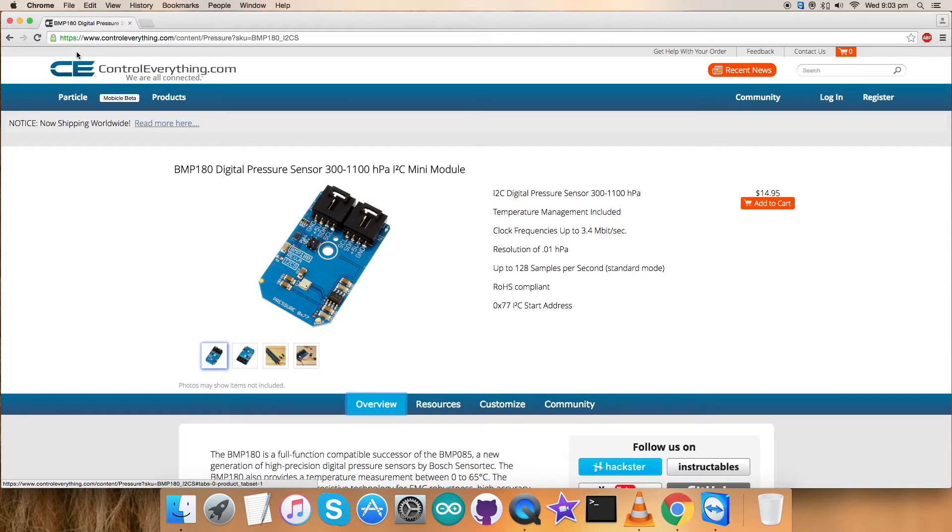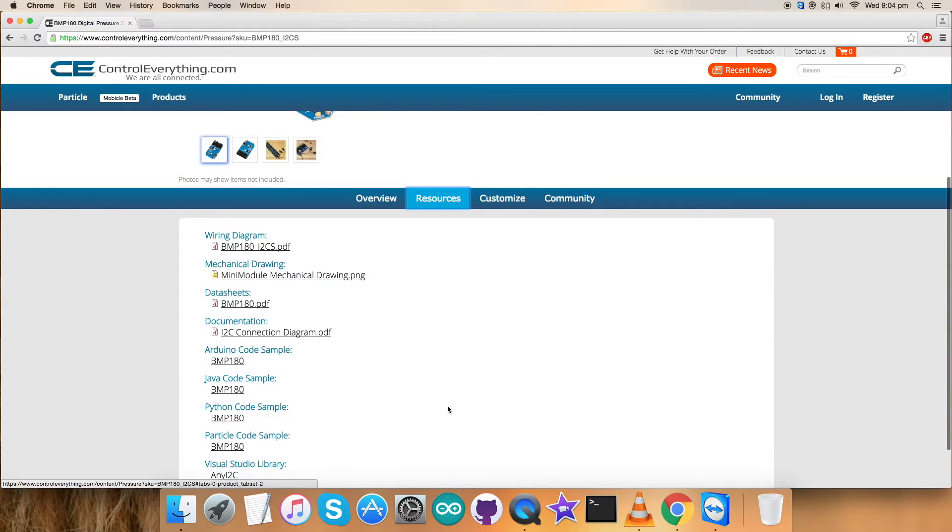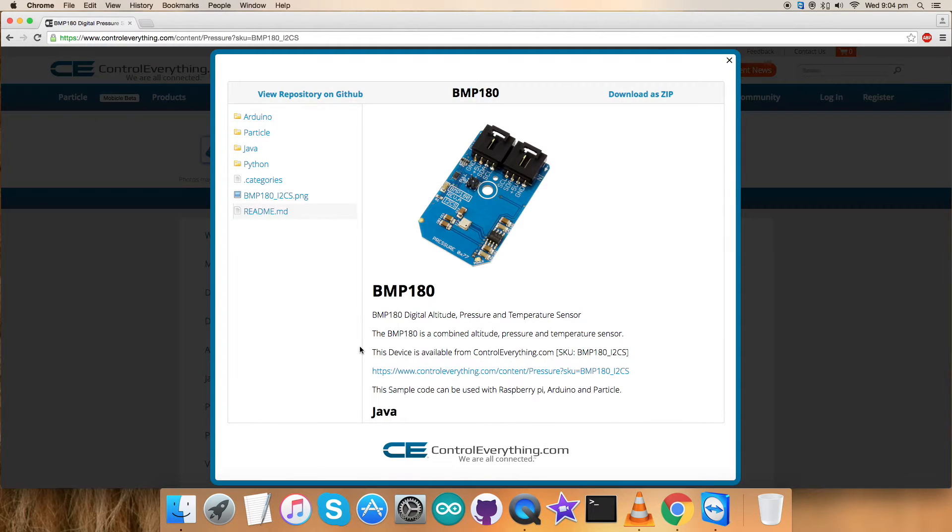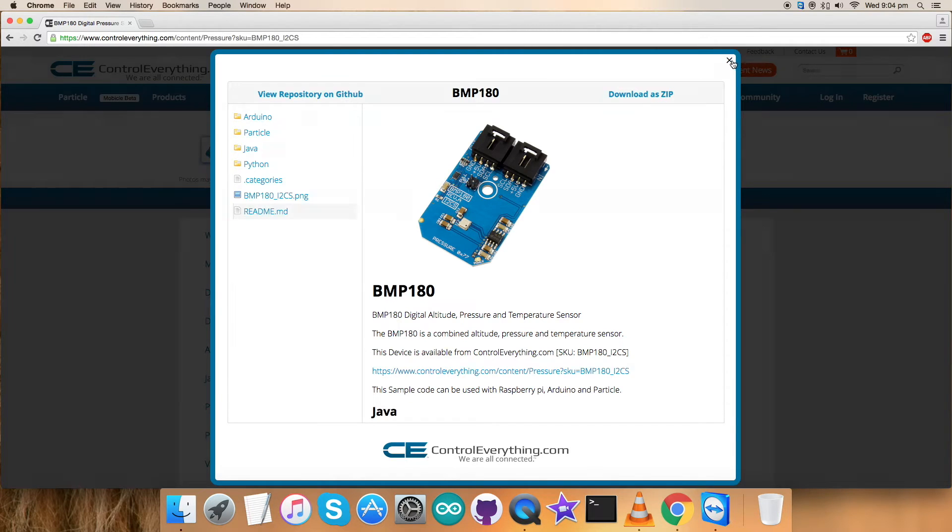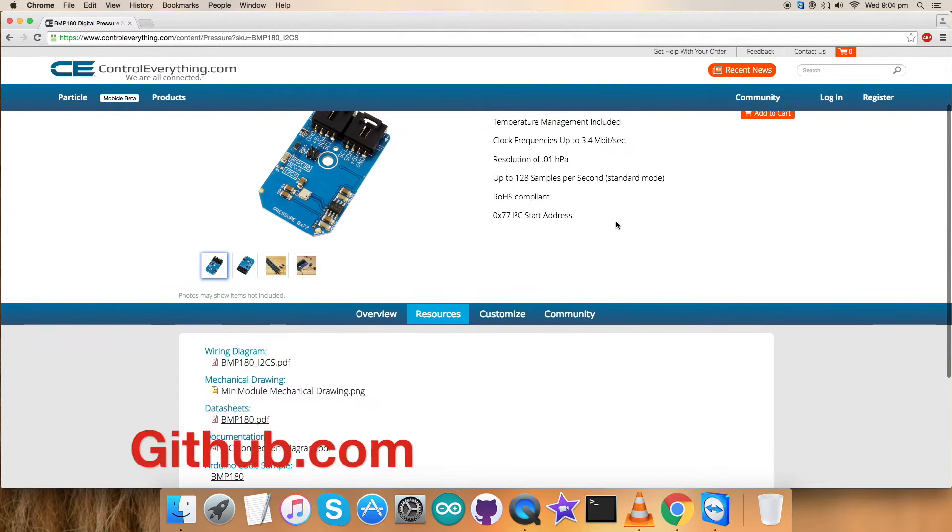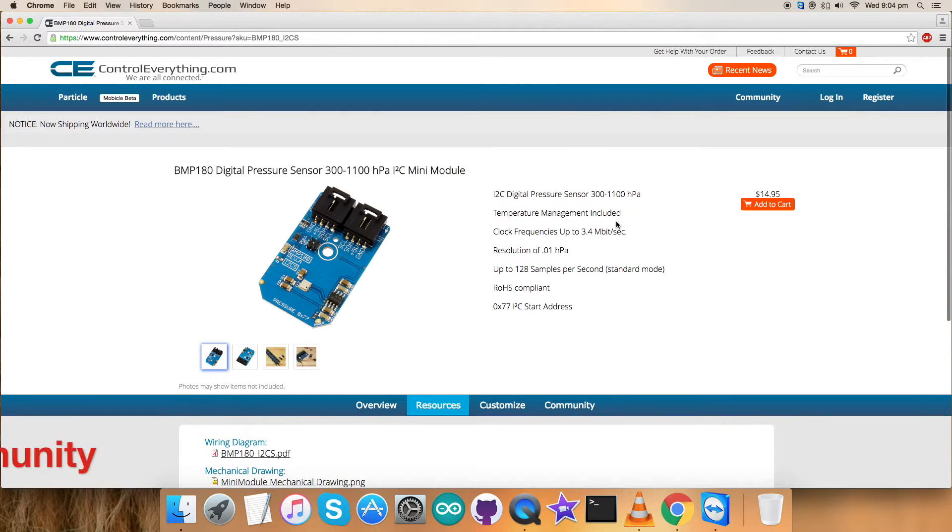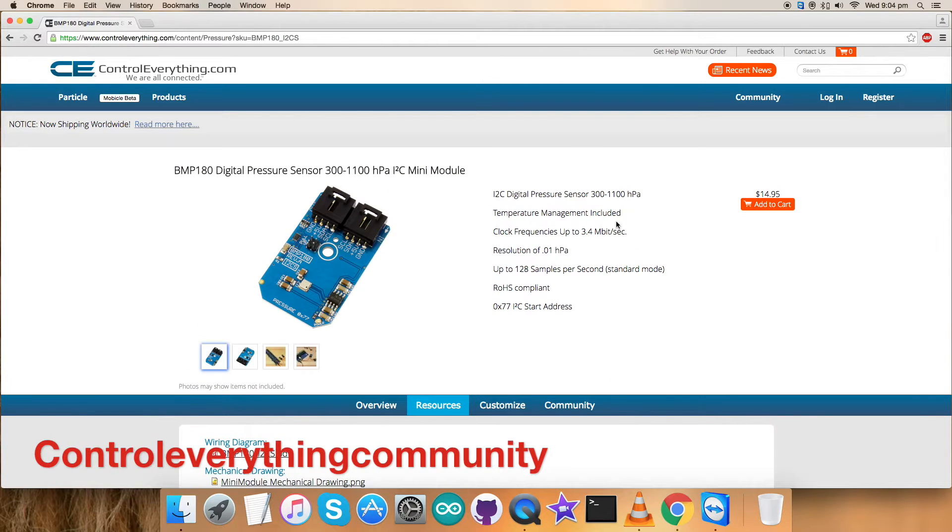For that I require an Arduino code, so let's have a look at the resource tab. The code is here - you can download the code from the website, and you can also get the code from our GitHub repository at github.com, account and repository name is control everything community.